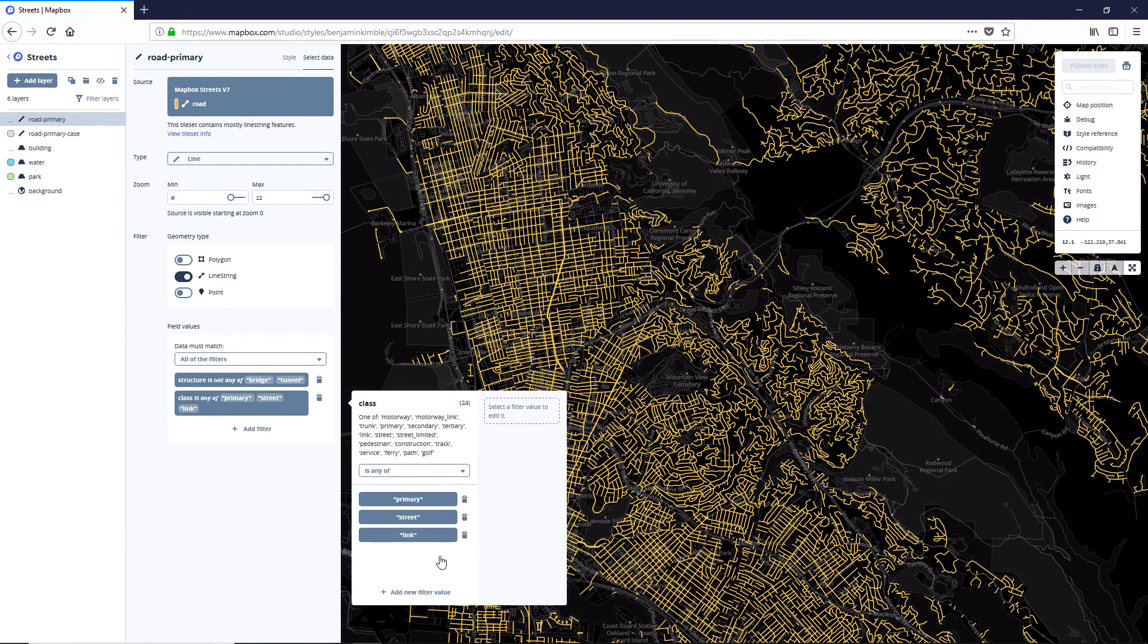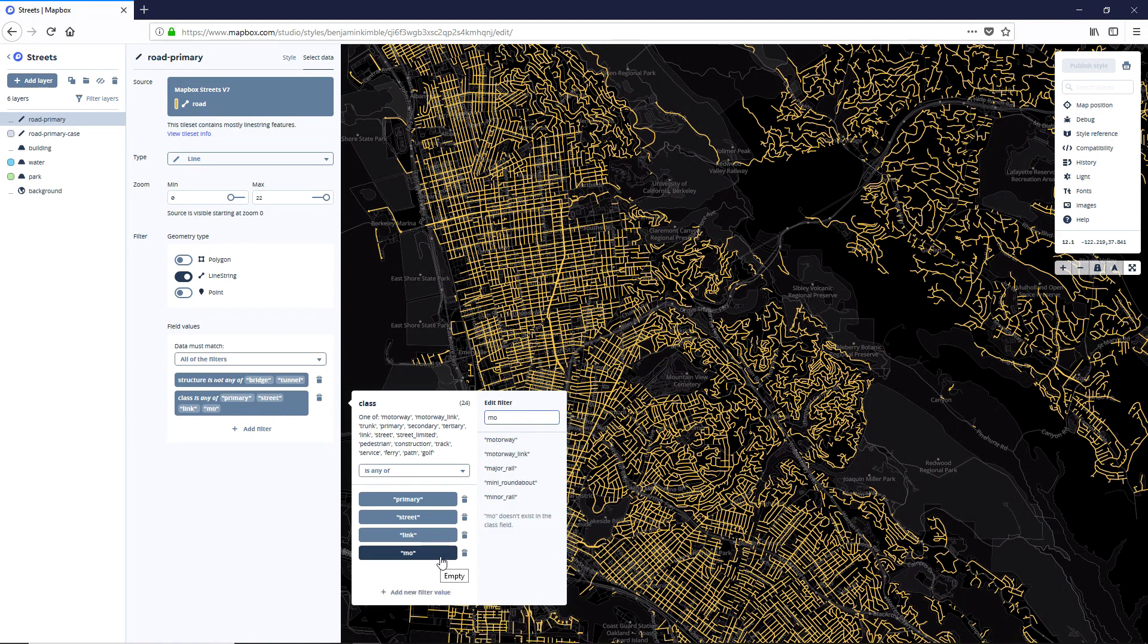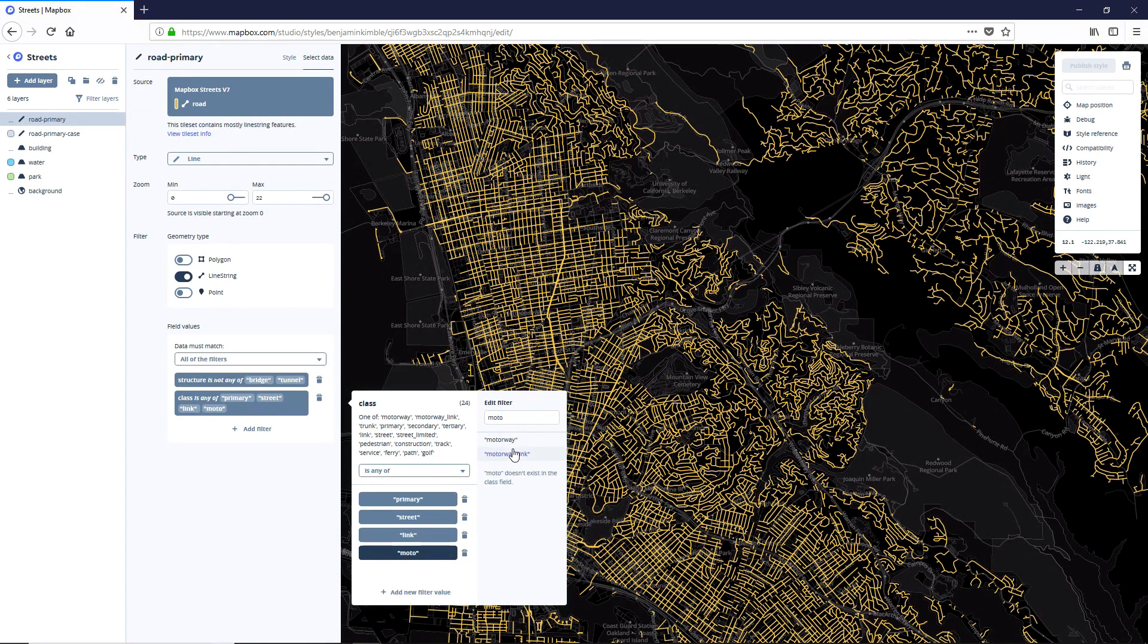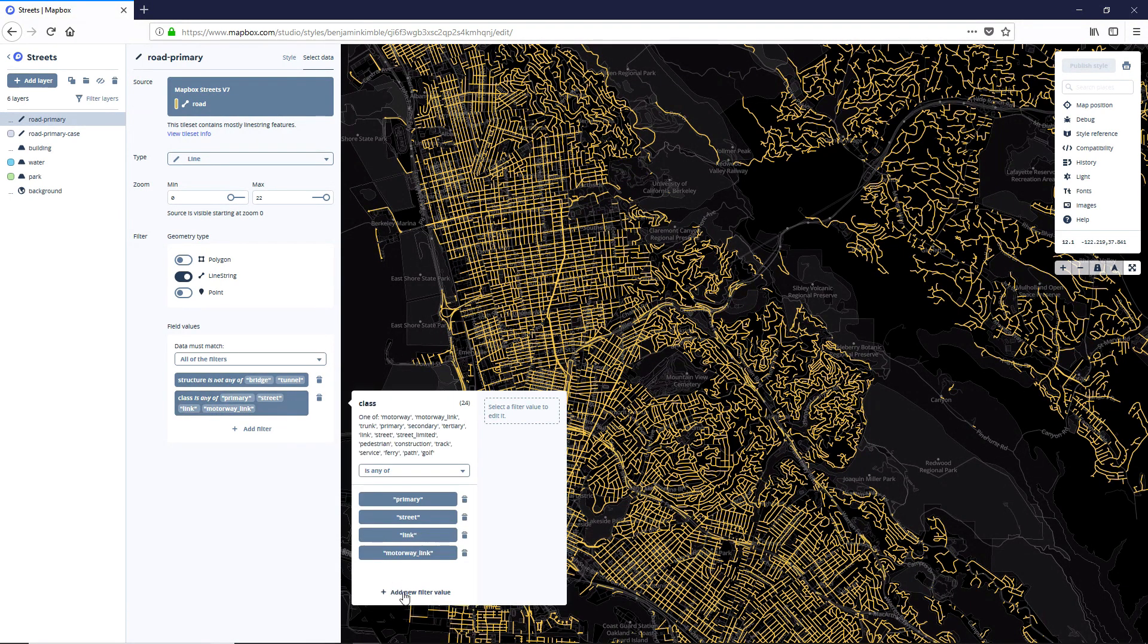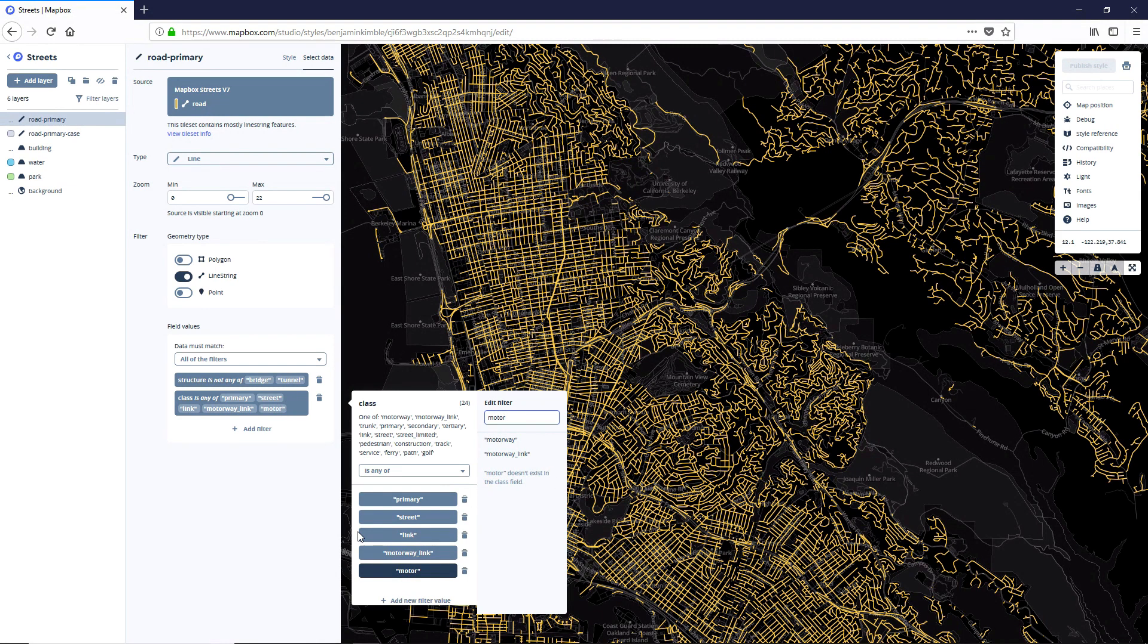We're going to add up those linkages. And then we're going to add a new filter value. And we're going to look up motorway link.